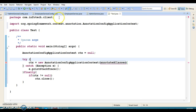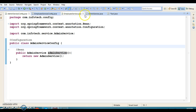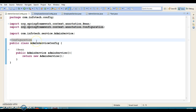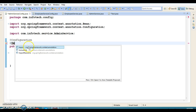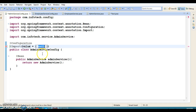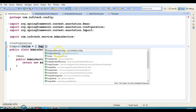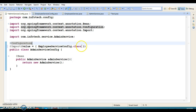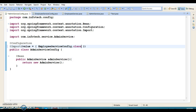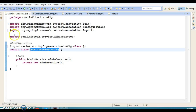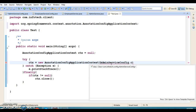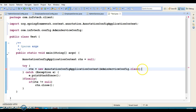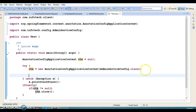We have two configuration files: AdminServiceConfig and EmployeeServiceConfig. I'm going to use the @Import annotation on AdminServiceConfig and specify EmployeeServiceConfig.class as the attribute. If you have multiple configuration files, you can supply them comma-separated. This makes AdminServiceConfig a parent configuration file that holds the other configuration file, so in the client program you only need to pass AdminServiceConfig.